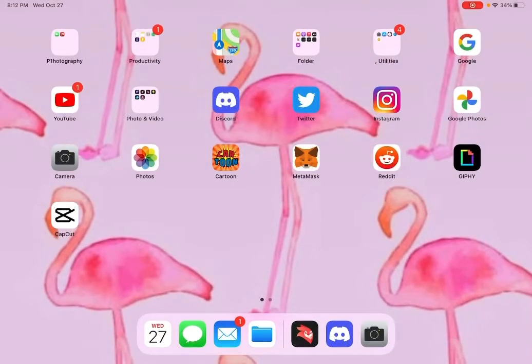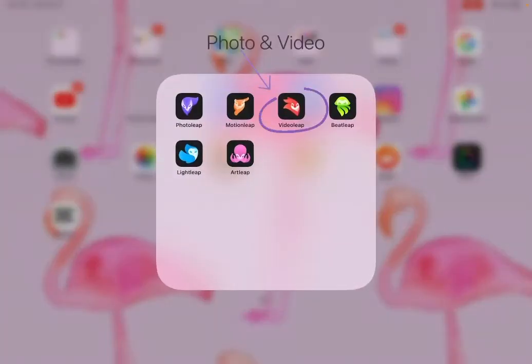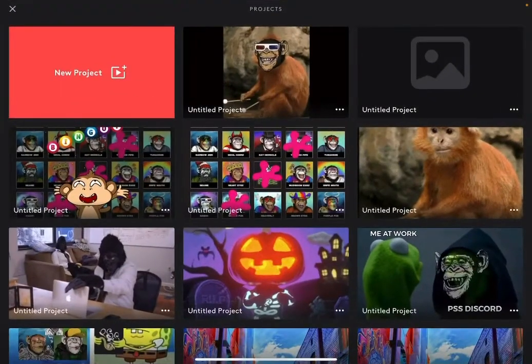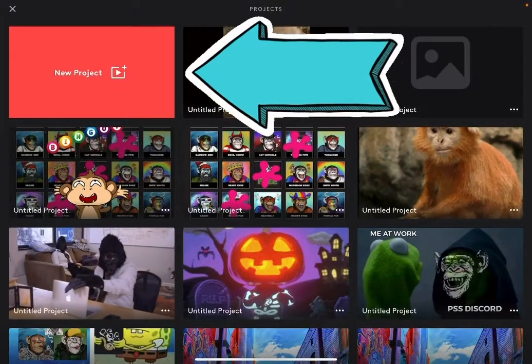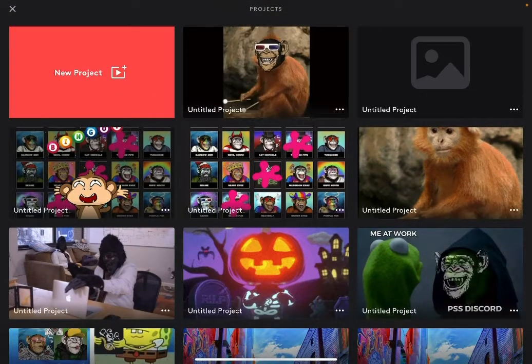Go ahead and open your video editing program. I'm on my iPad so I'm going to be using Videoleap. It's also a great program to use if you're on your iPhone. Let's go ahead and start a new project.